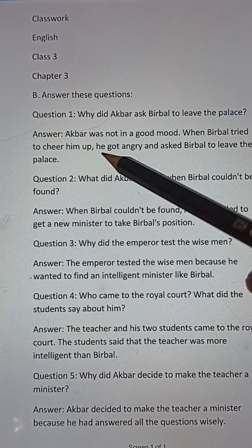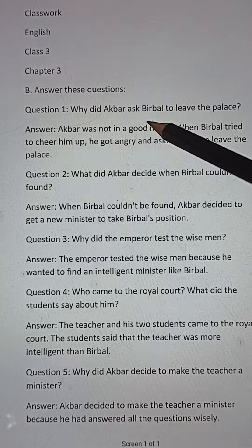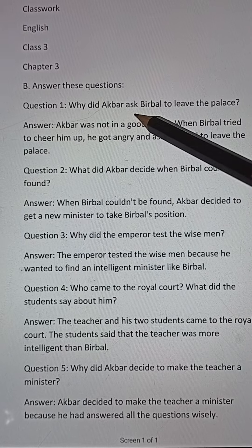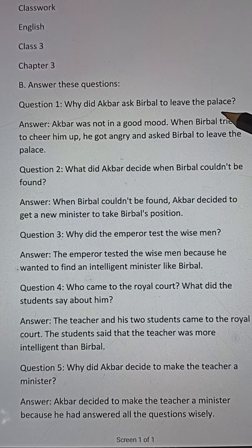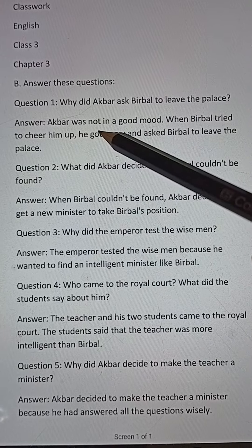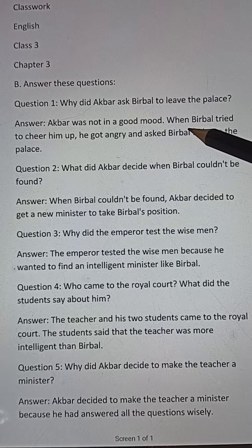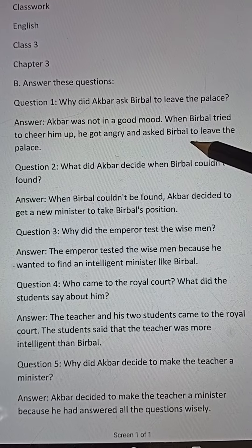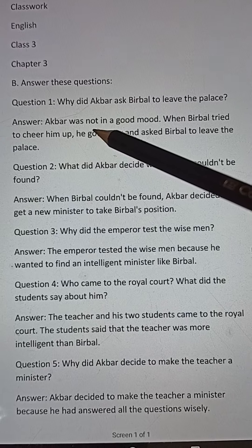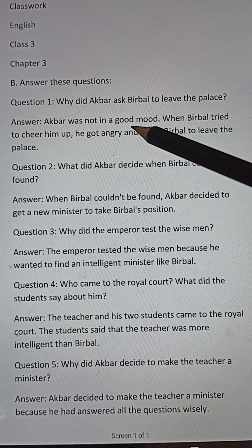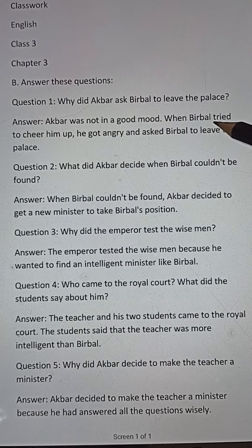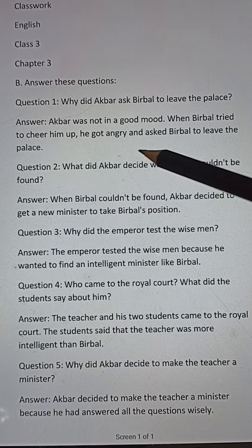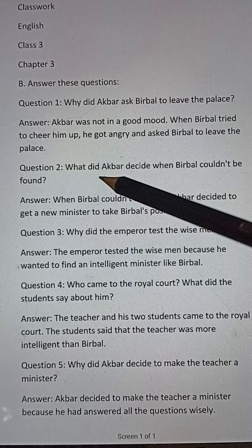Question number one: Why did Akbar ask Birbal to leave the palace? Answer: Akbar was not in a good mood. When Birbal tried to cheer him up, he got angry and asked Birbal to leave the palace.